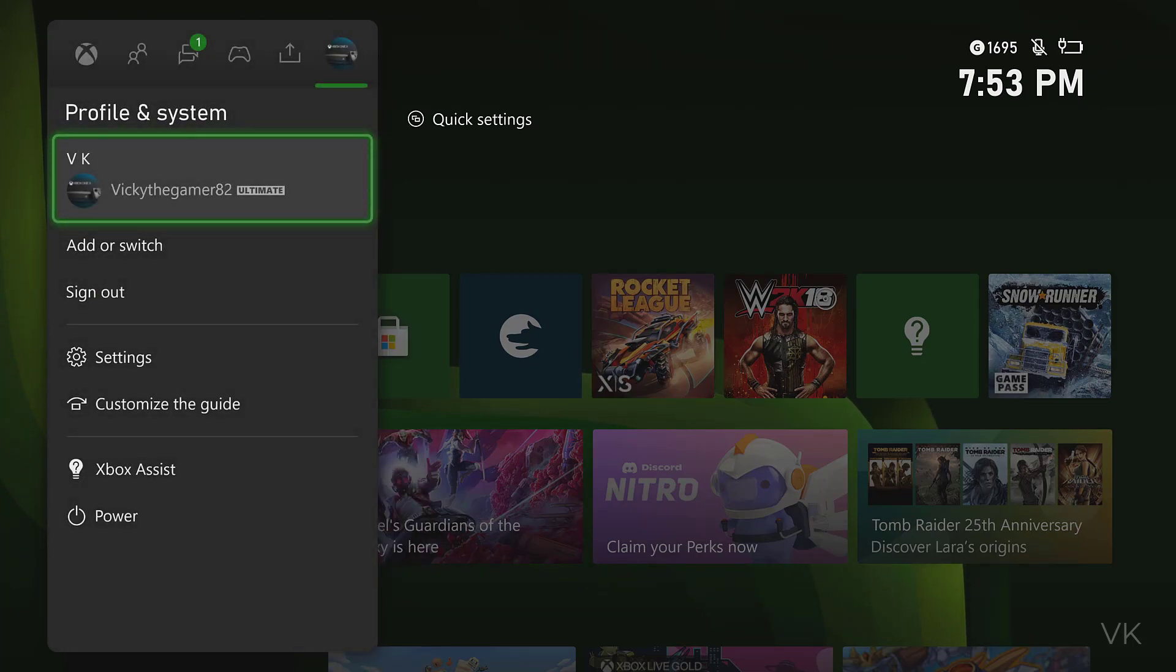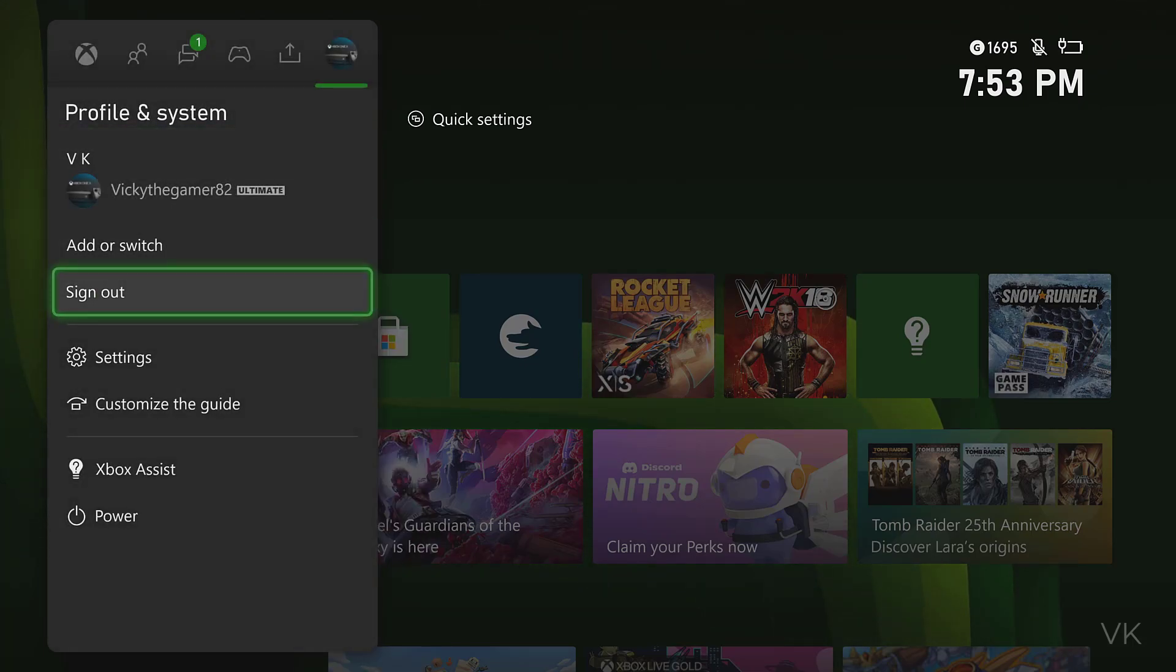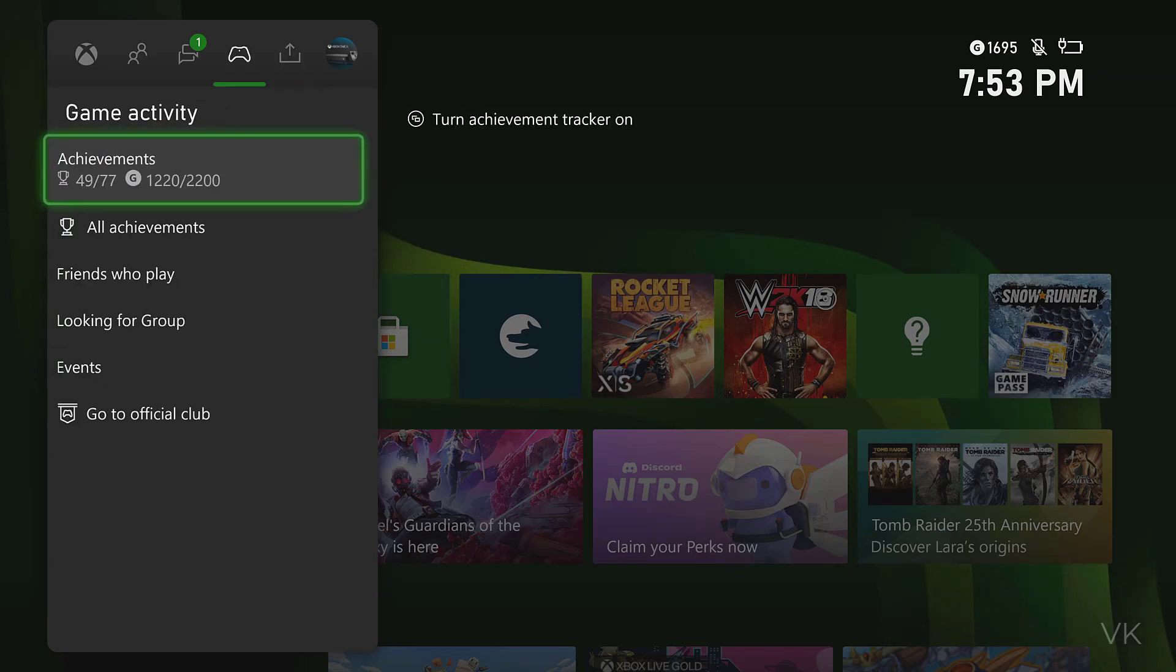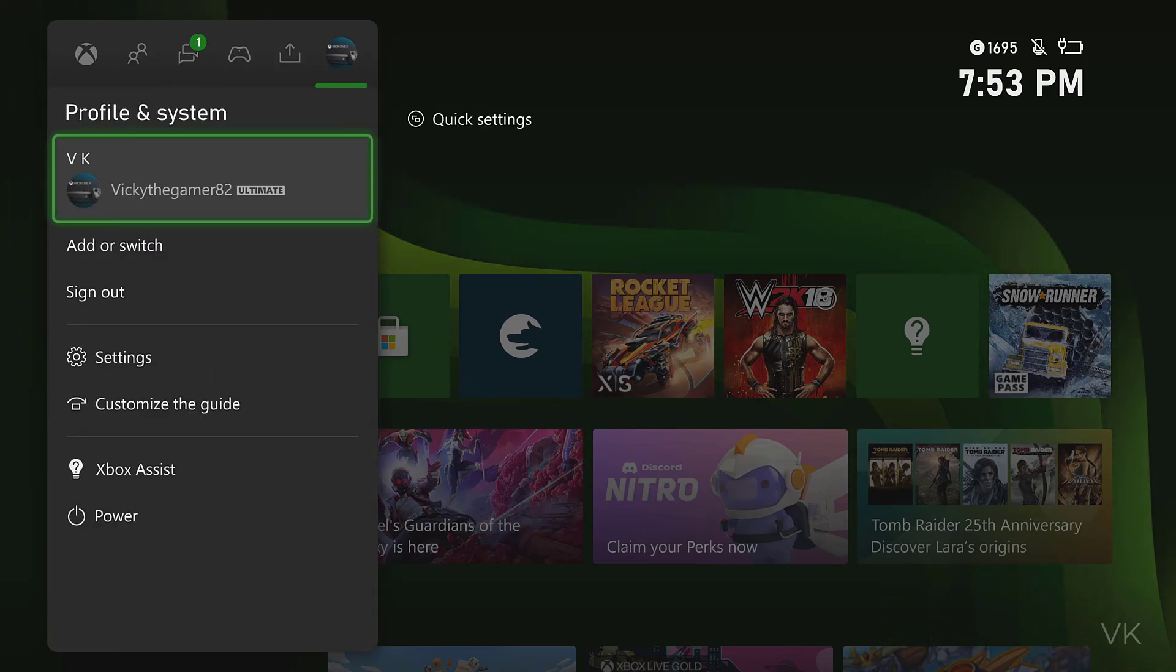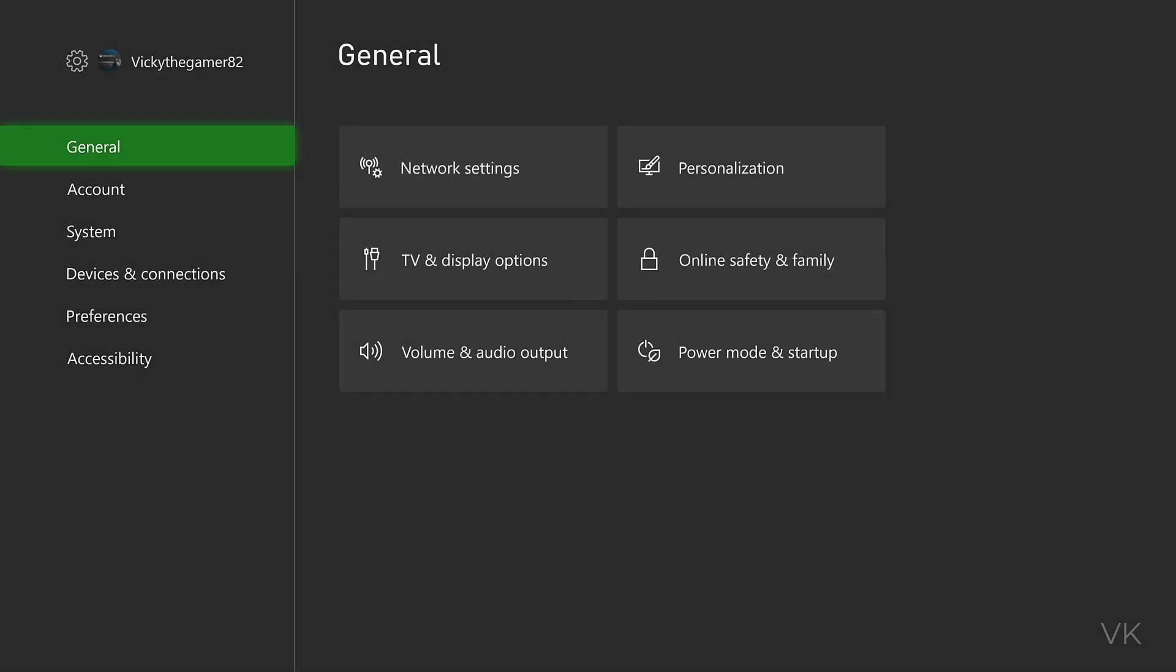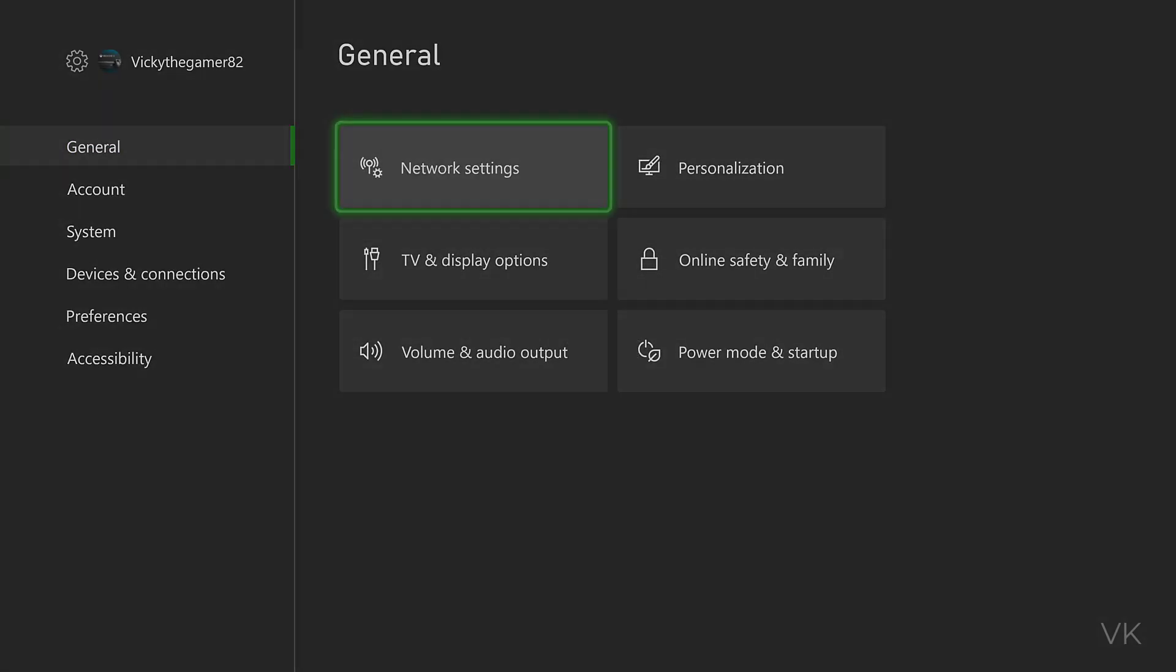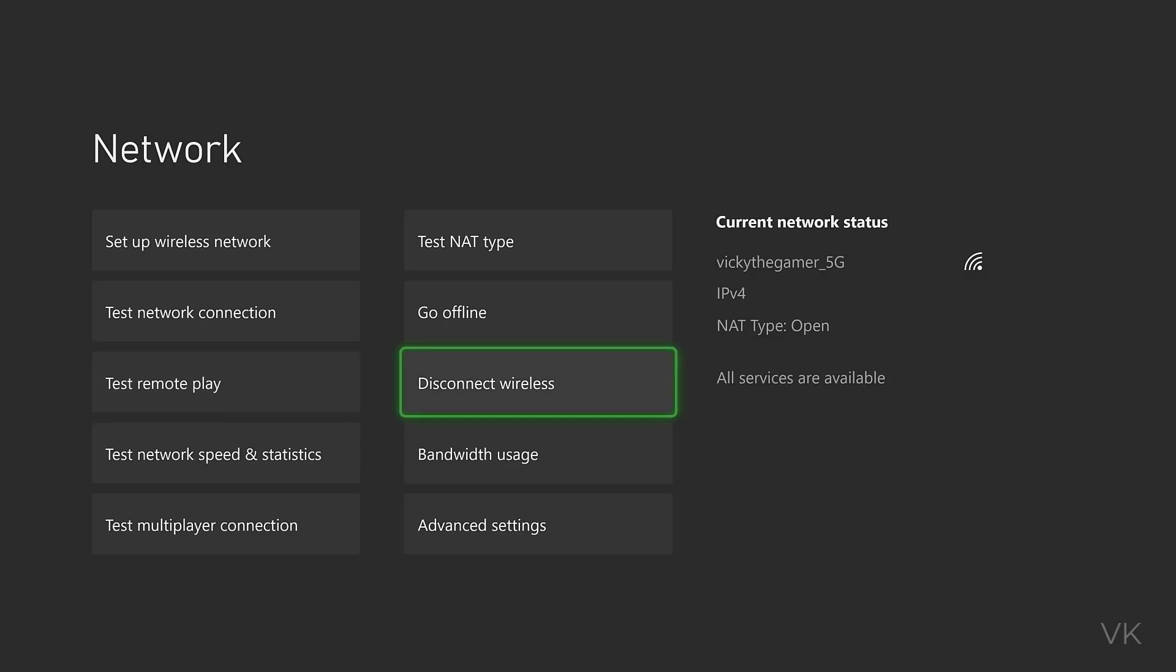Tap this profile icon, then you'll get to settings. Under General, go to Network Settings. Here you can see the option 'Disconnect wireless' if you want to connect to a different Wi-Fi network.